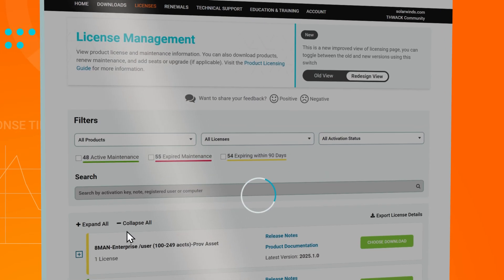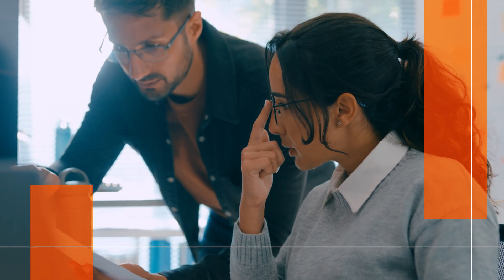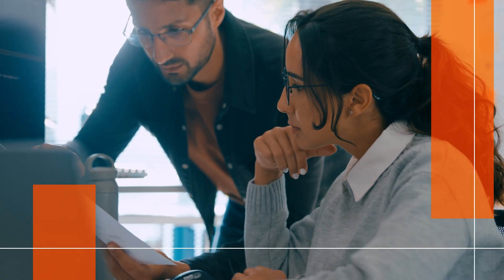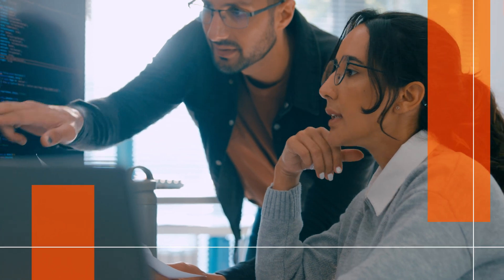Access your license keys and check activation status. Look up important product information, renewal dates, and costs, and renew your maintenance directly from the portal.